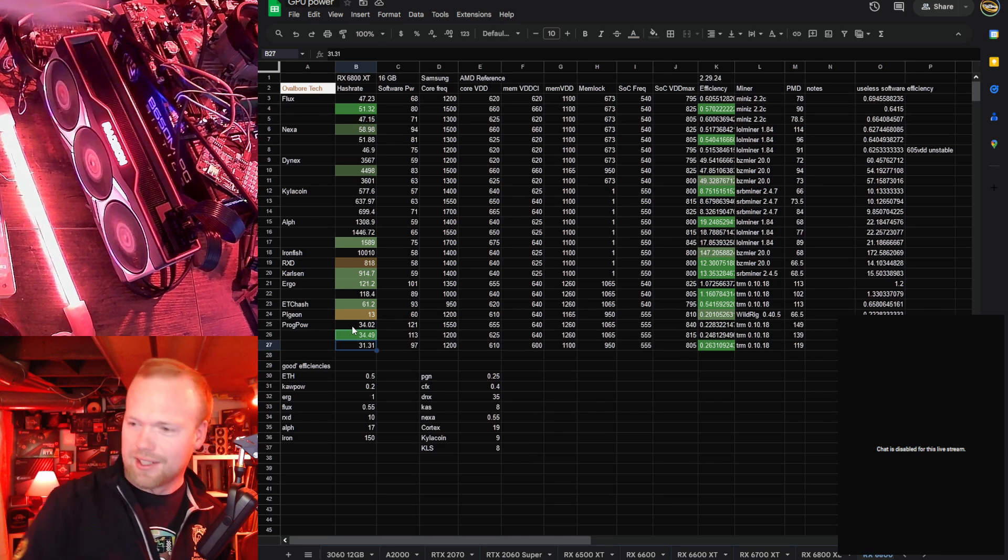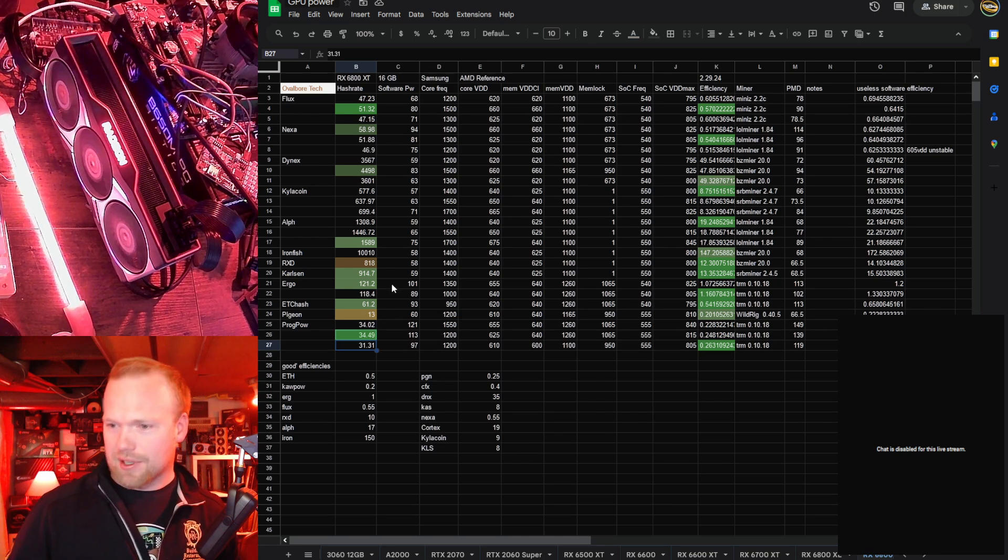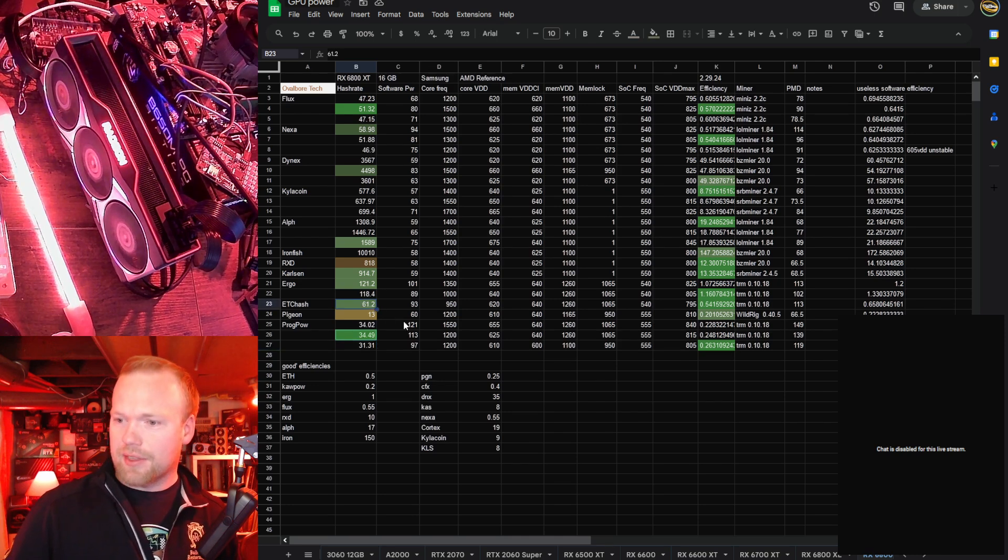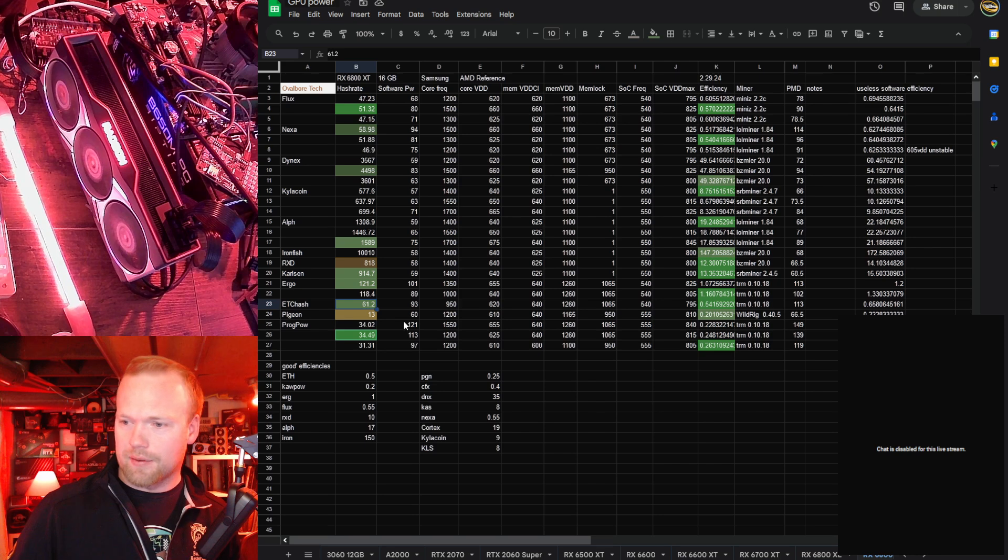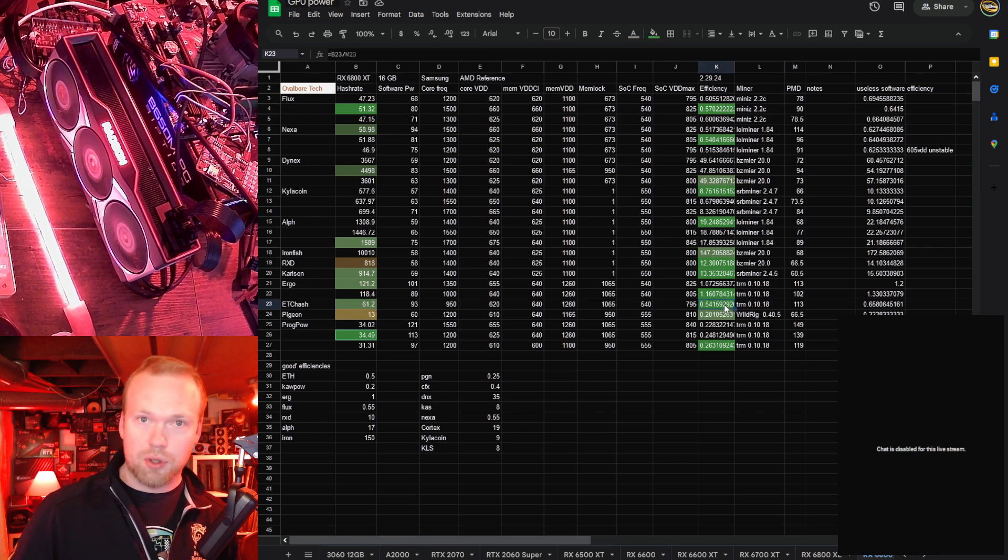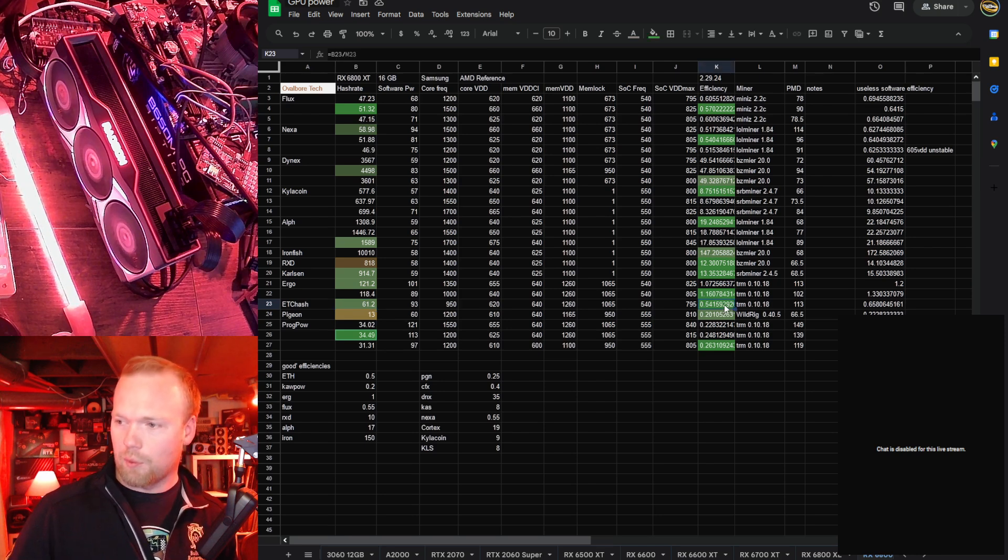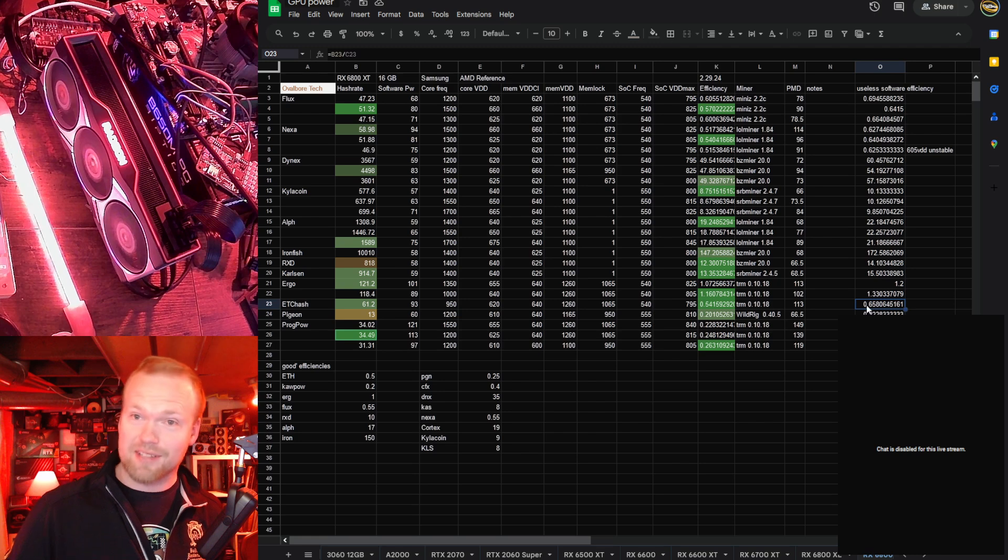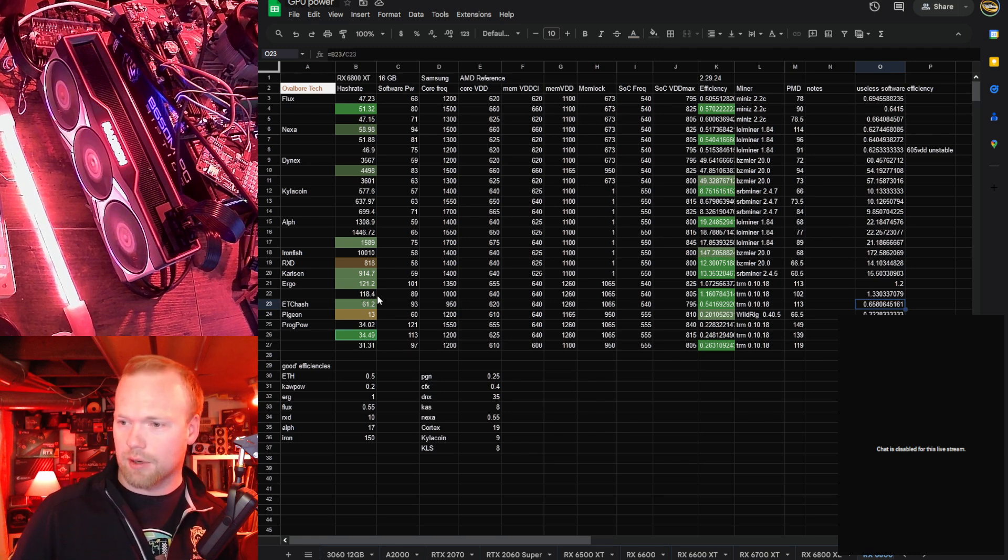That thing is just a KawPow monster, and it's only drawing 119 watts at the wall, at the PMD. Impressive, very impressive. ETH hash, we fell in love with these things because they were so good at it, no change here. 0.541 hardware efficiency, 0.658 if you're a YouTuber, running on software wattage.